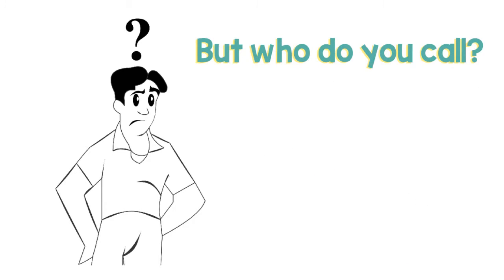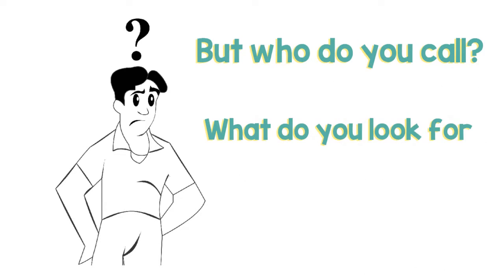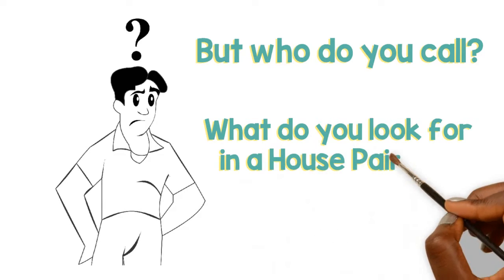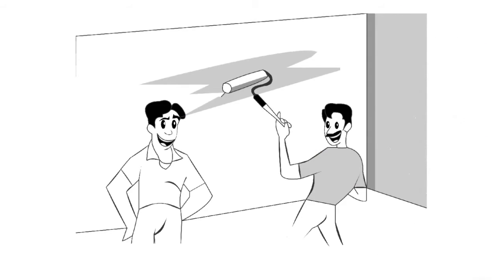But who do you call? You have never hired one before. What do you look for in a house painter? The answer is simple.